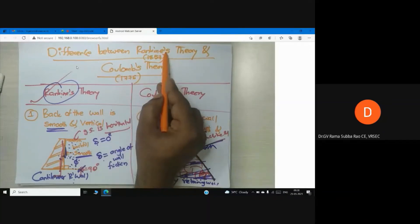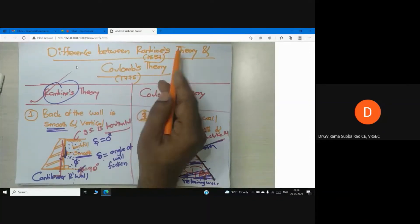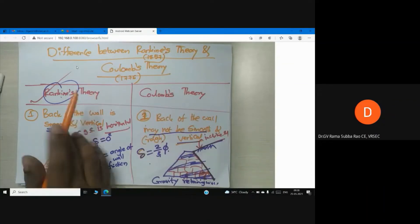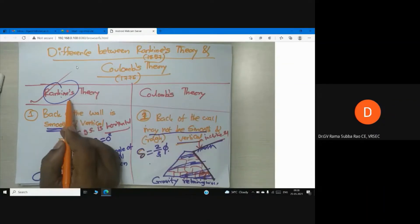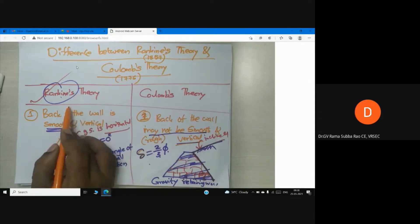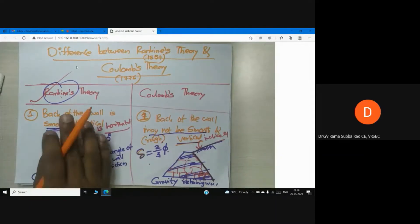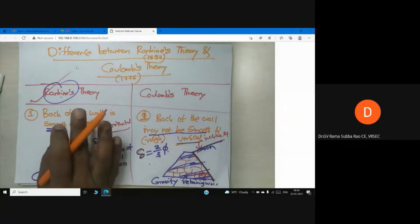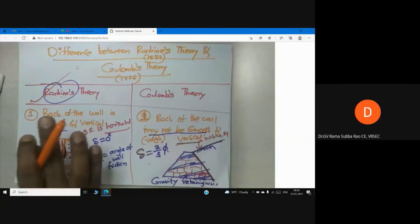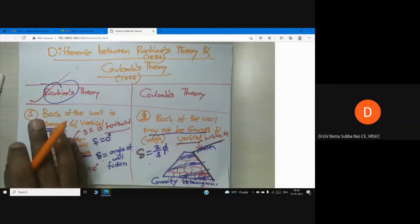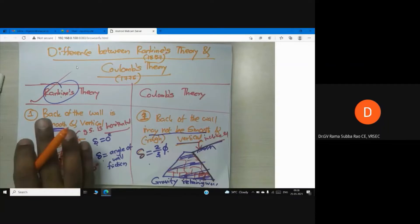Rankine's theory is very popular among civil engineers because of its simplicity — specifically, the easiness in calculation of lateral earth pressure, which includes active earth pressure, passive earth pressure, and different types of lateral earth pressure.